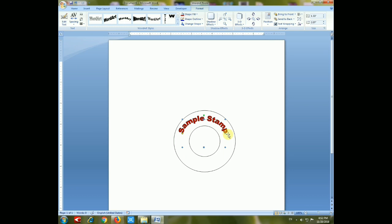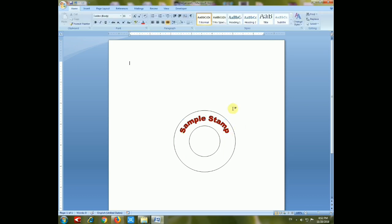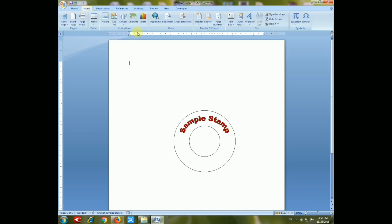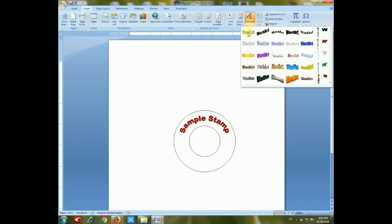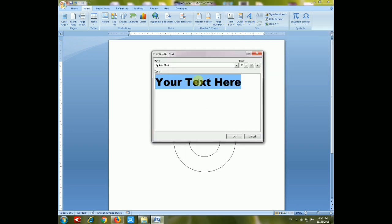Now you have to create another text in the same format using WordArt. Type "Sample Stamp" again.